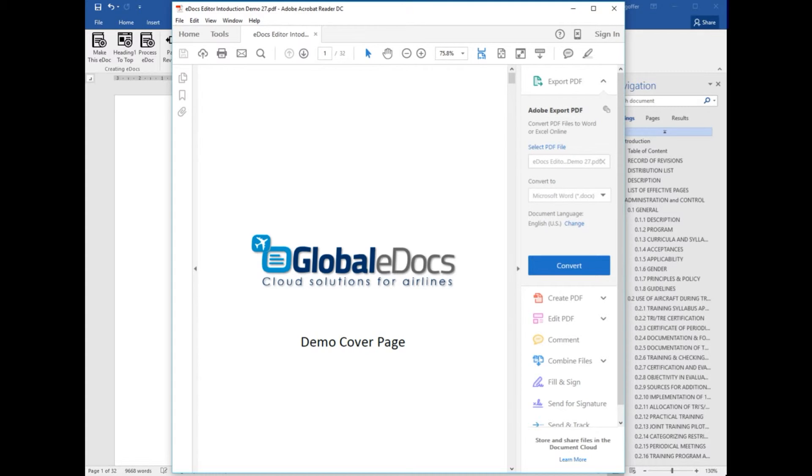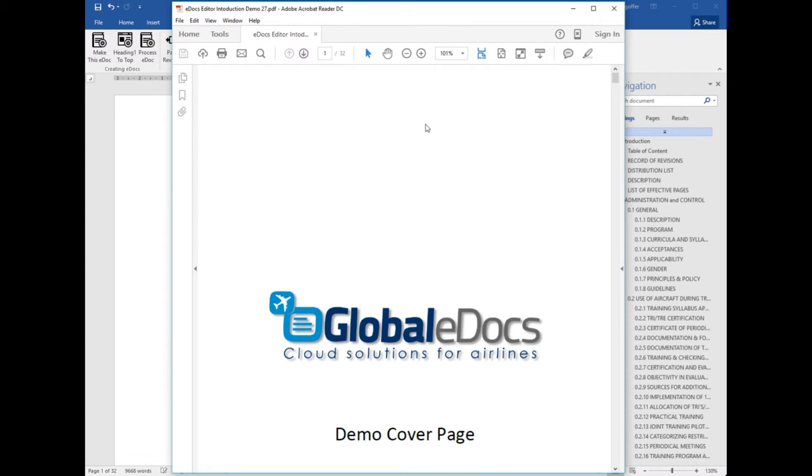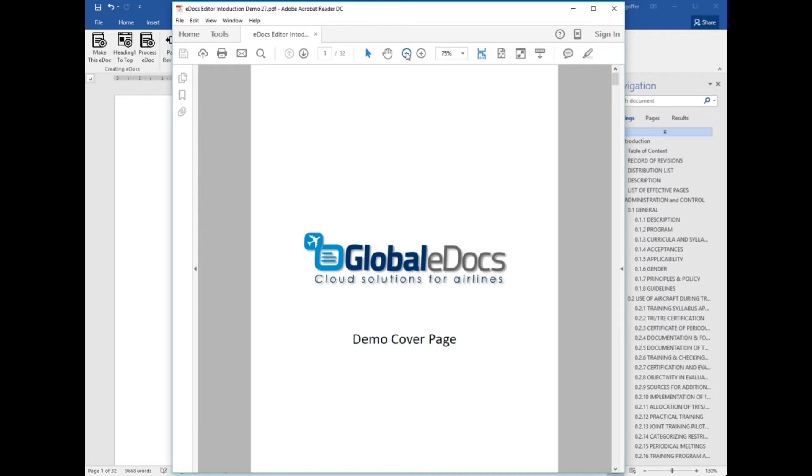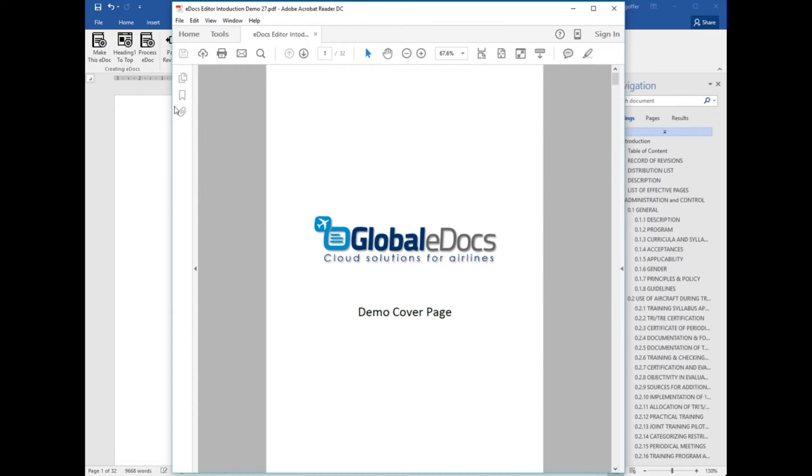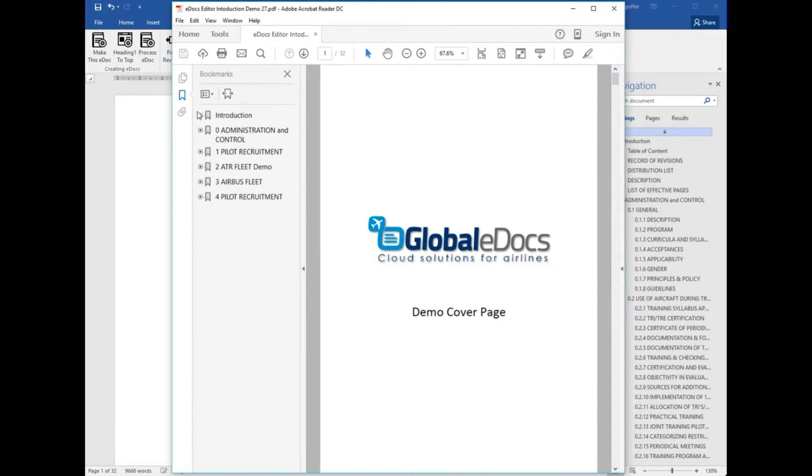OK. This is the PDF. Close it. And we have the bookmarks on the side.